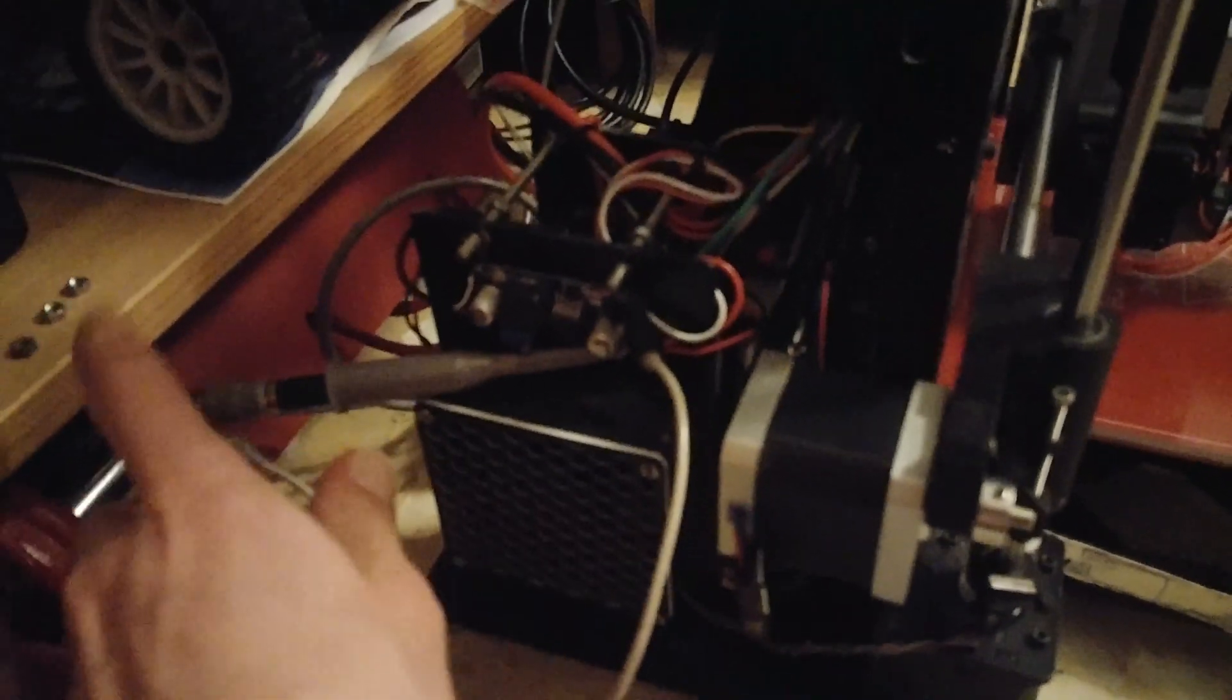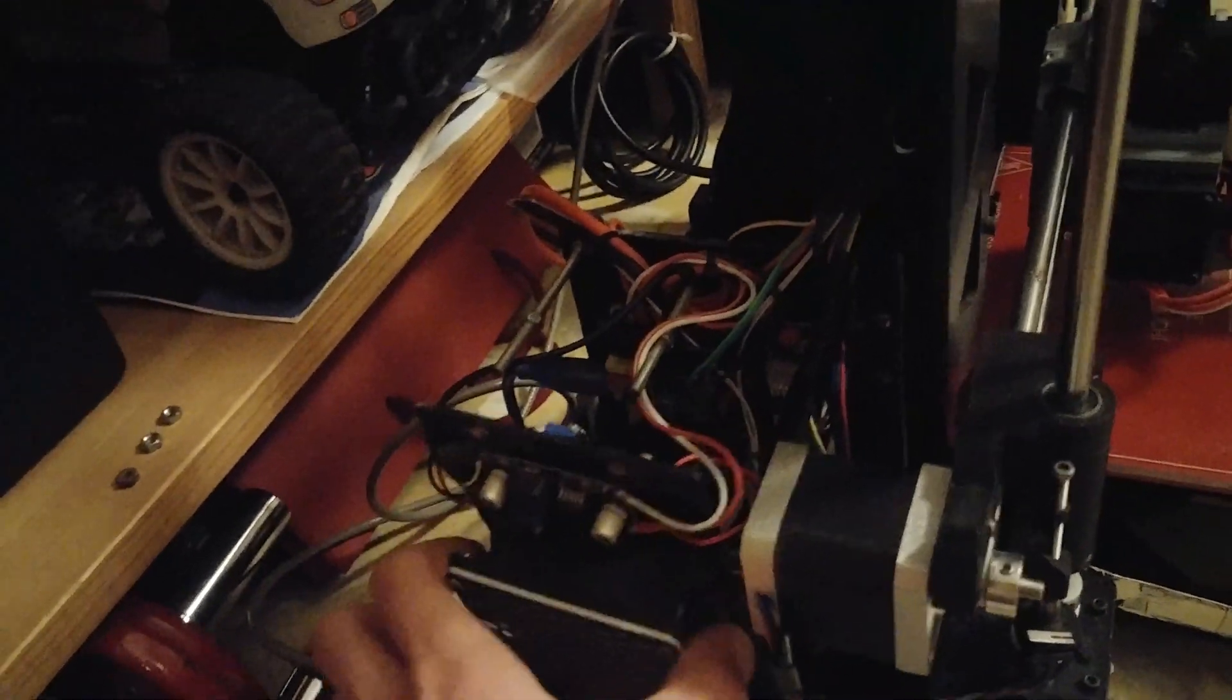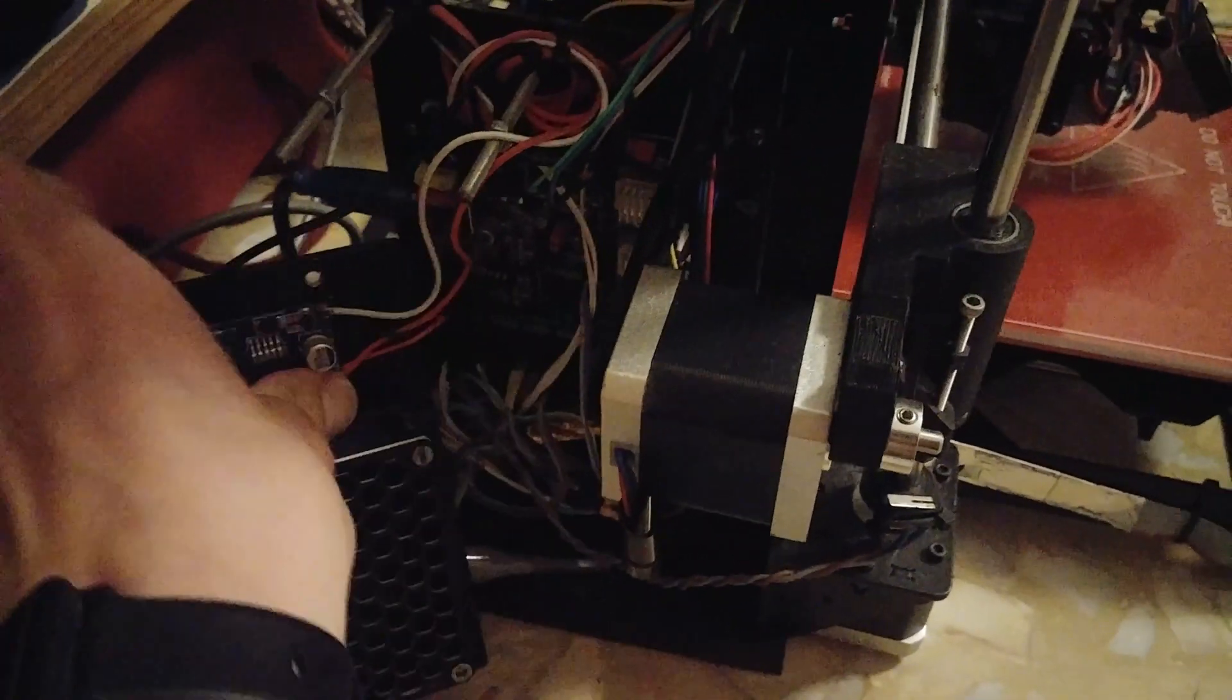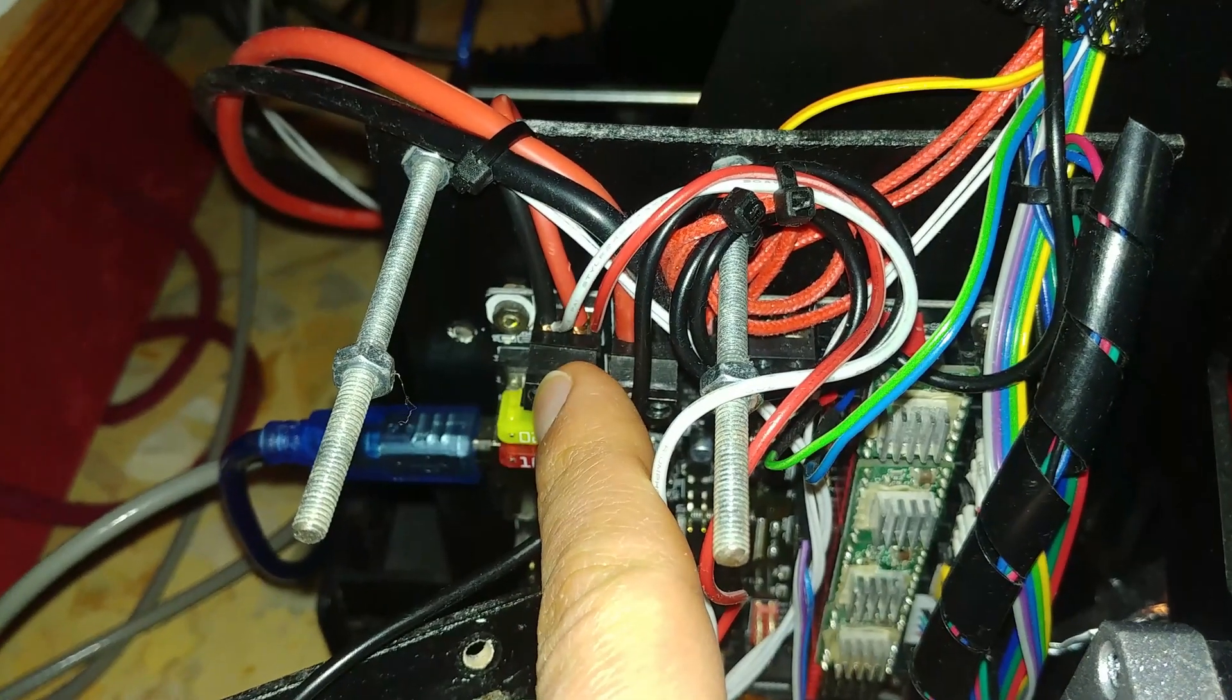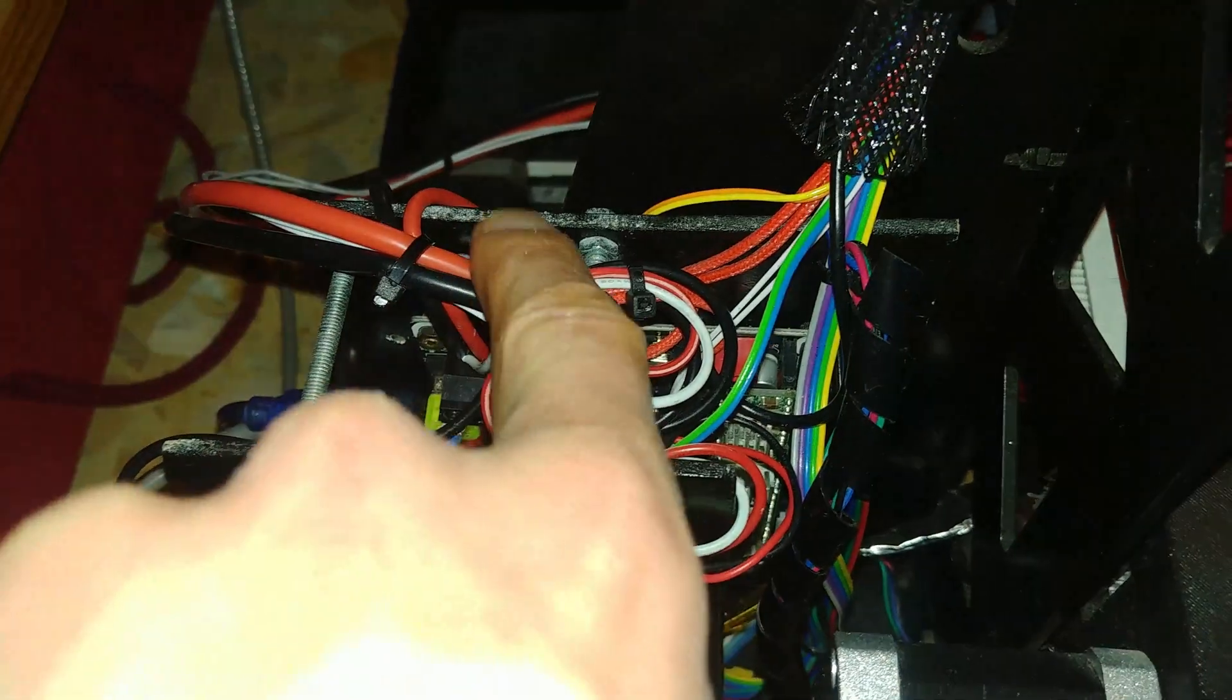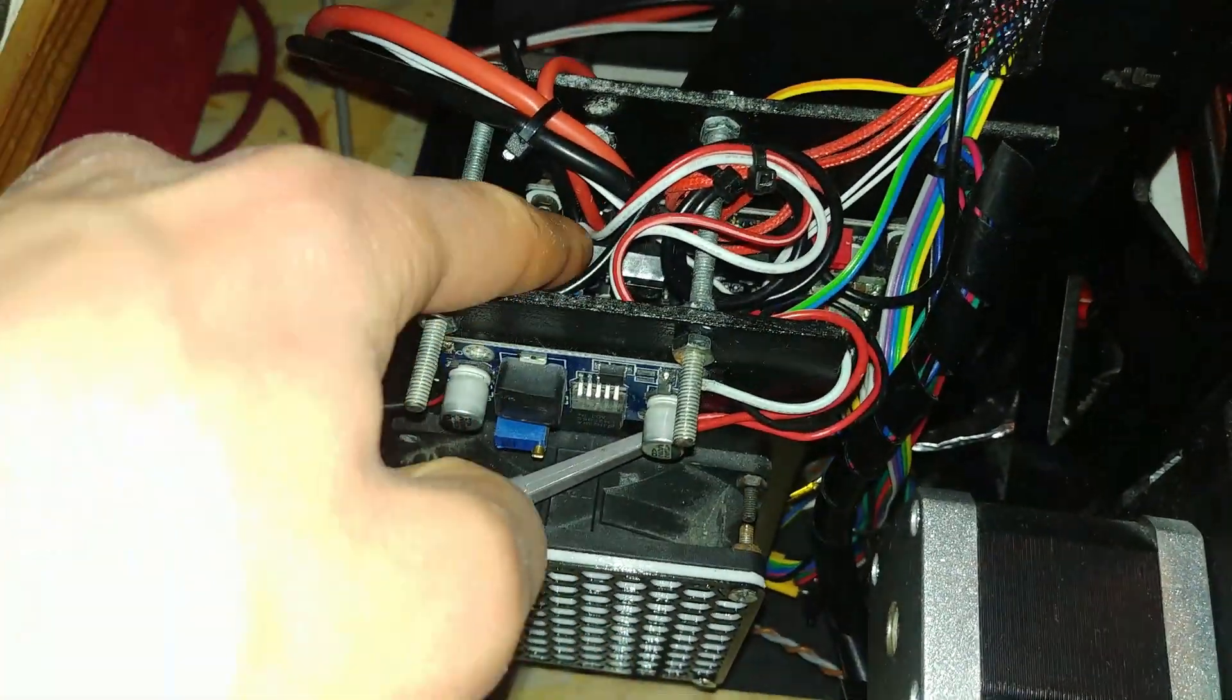So remove the probe here. Get this fan out of the way. And we can access the SKR 1.3. And we're going to put the capacitor right here where the 12 volt input plug is located. Alright, I have now put the capacitor in here, negative to negative, positive to positive, and it's inserted directly into the plug.